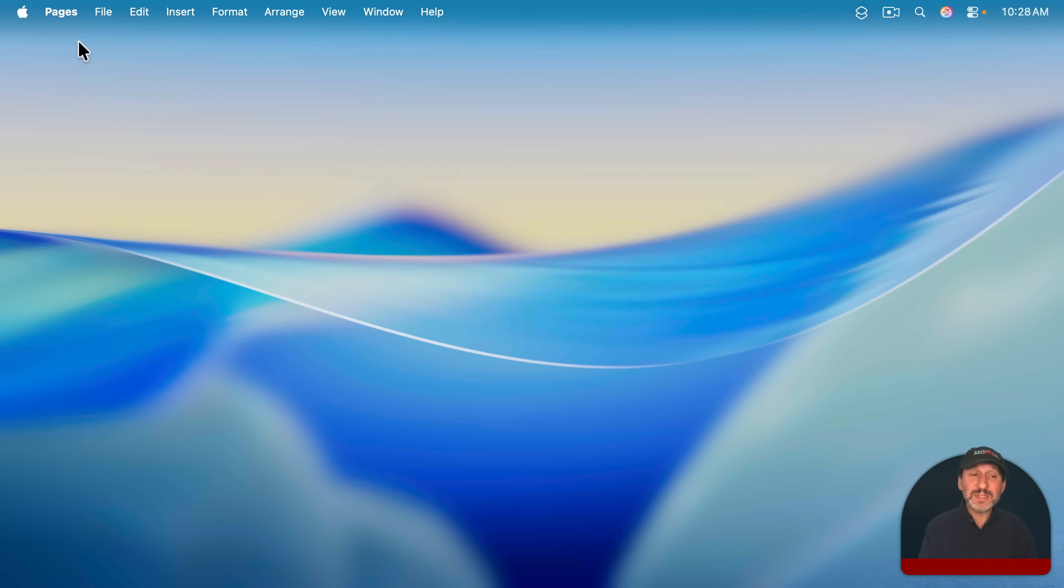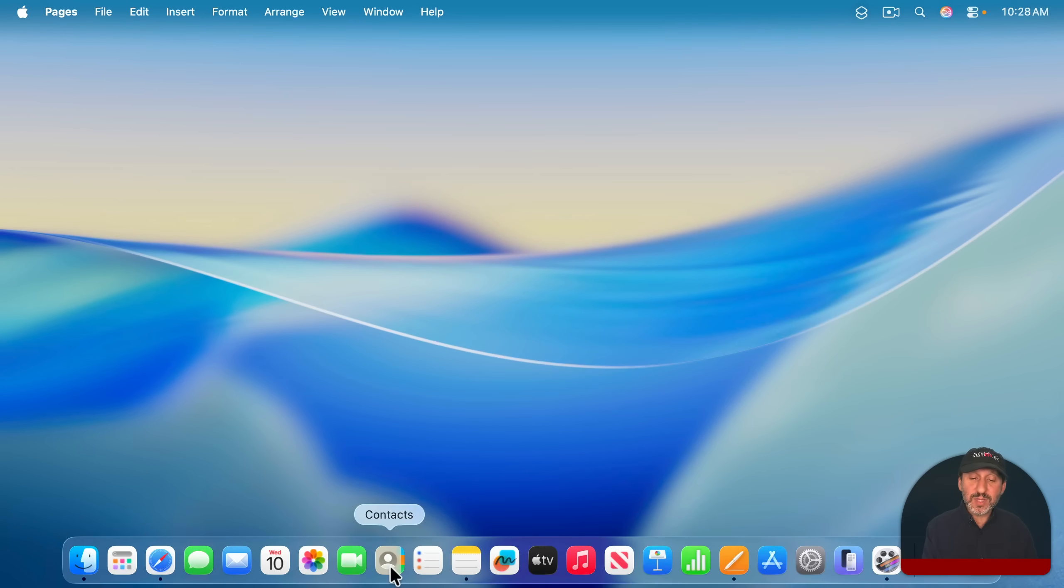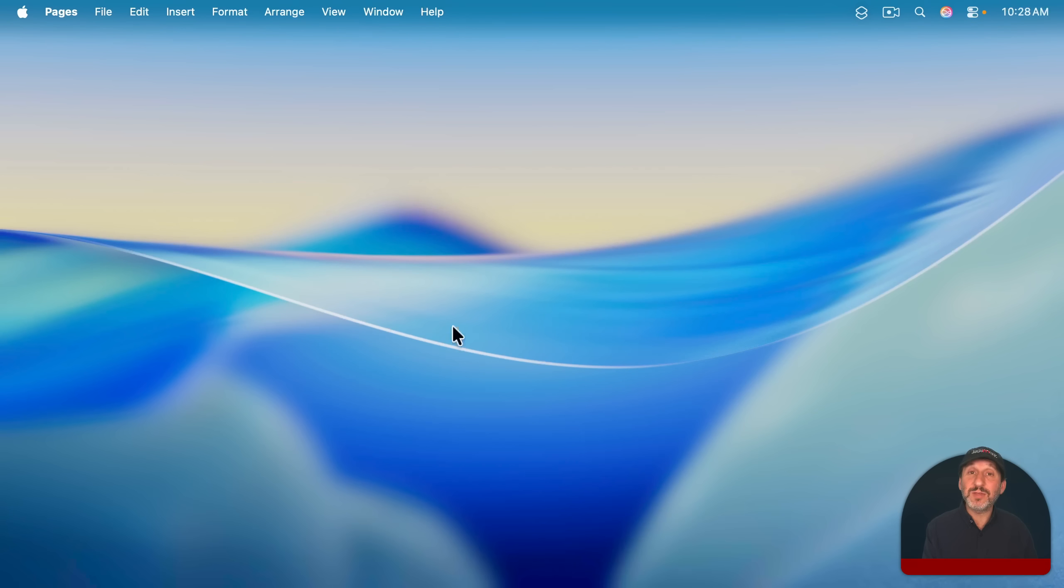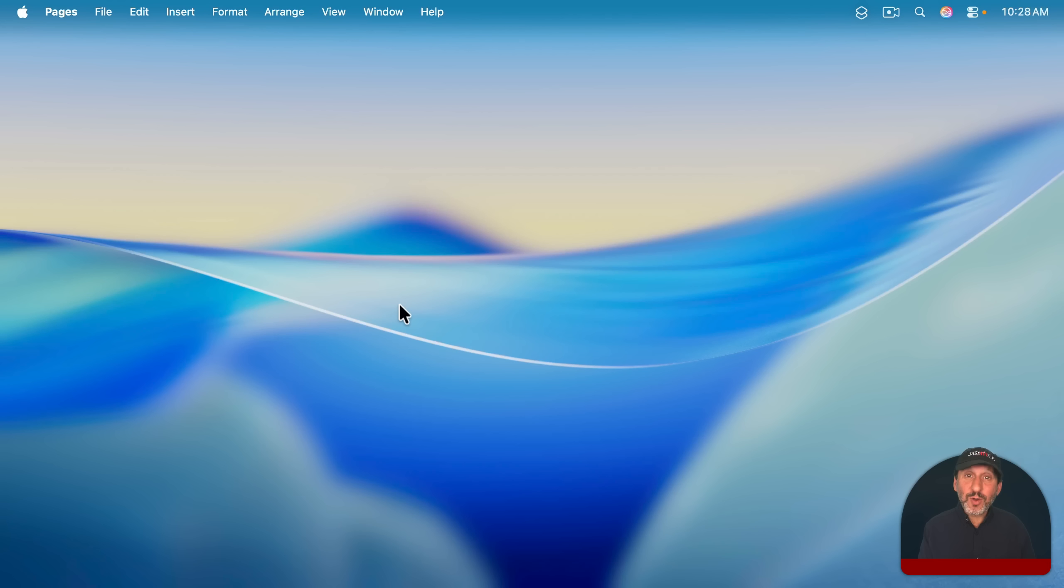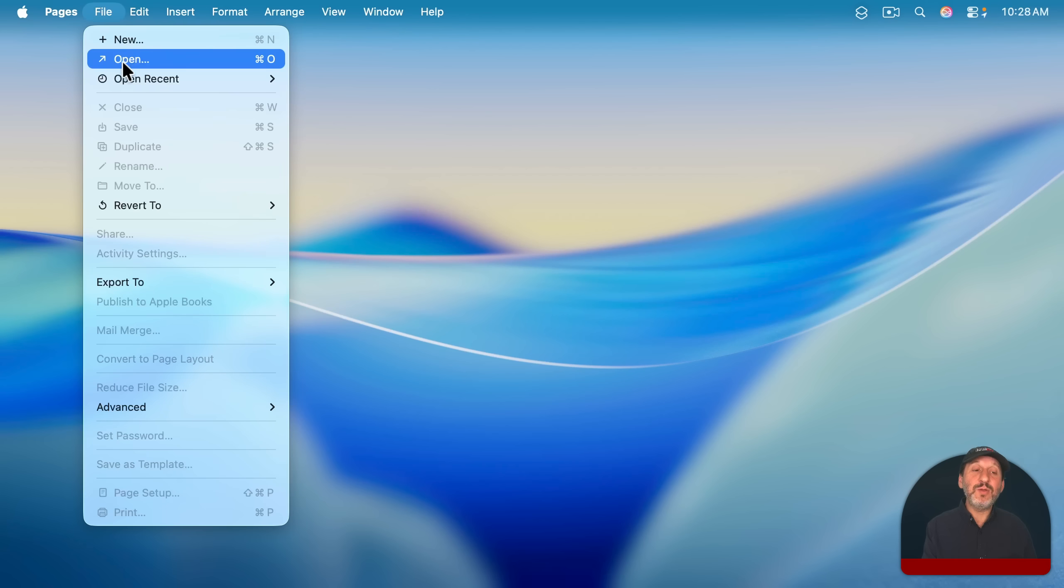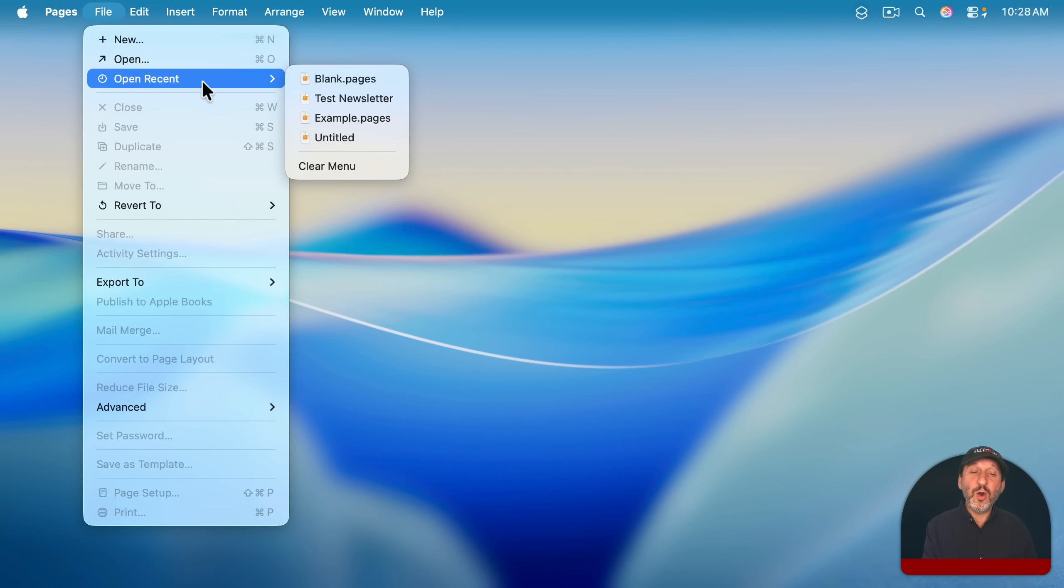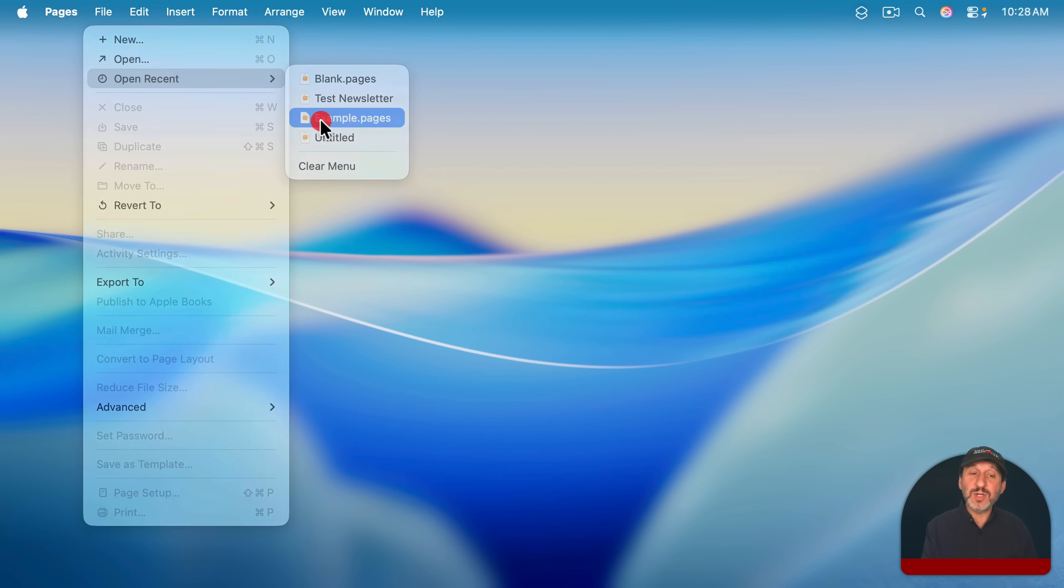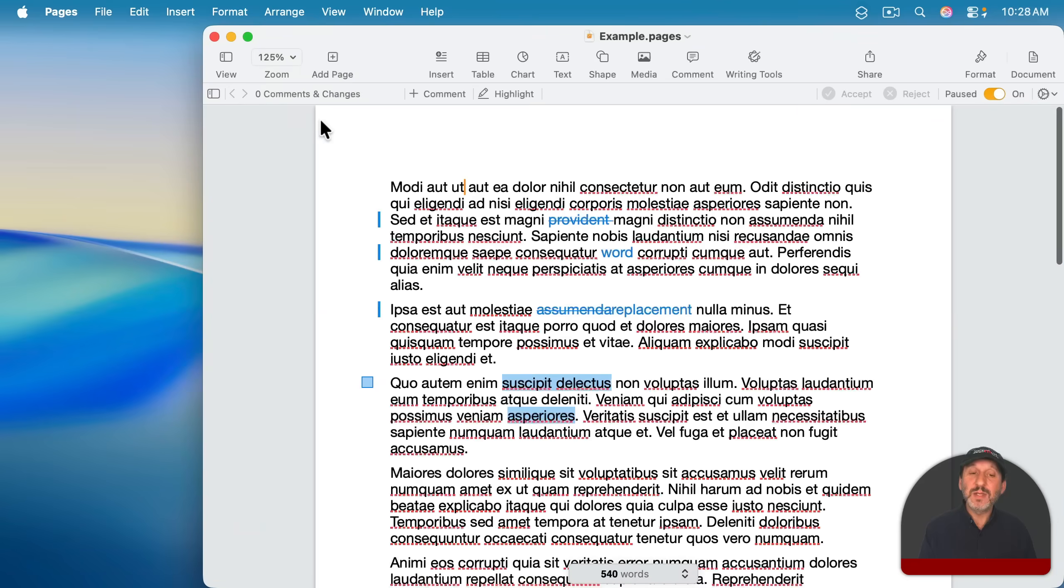But notice it doesn't quit the app. Pages is still running here. You can see it here in the menu bar. And if you look in the dock, you'll see a dot underneath it showing it's still running. The way this works is that it lets you close a document and you still have the app running. So now you can go and open up another document without having to quit the app.